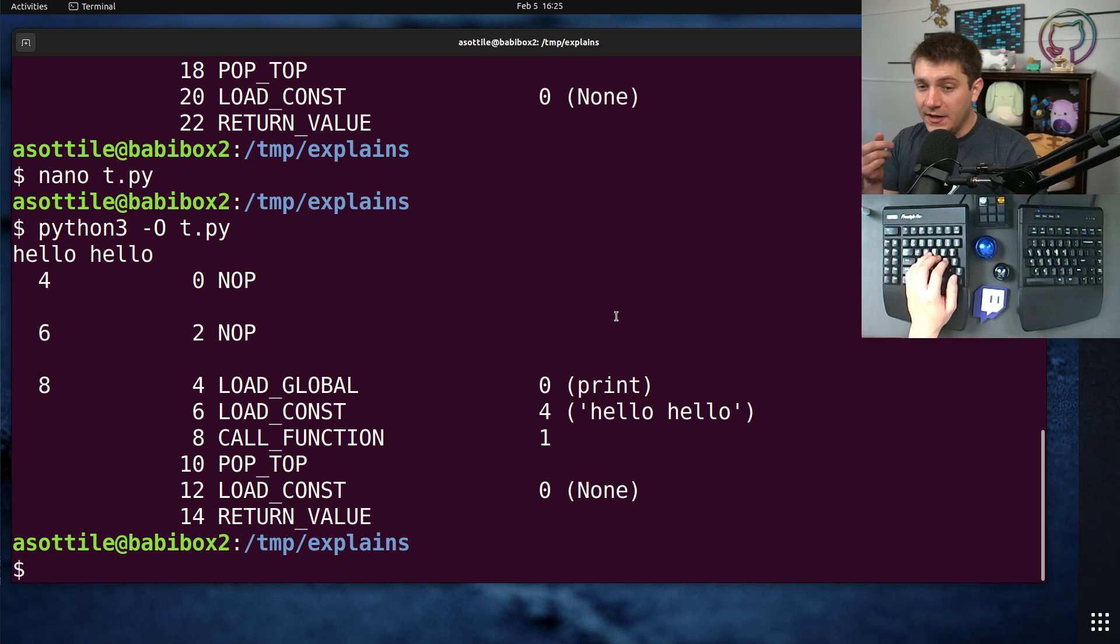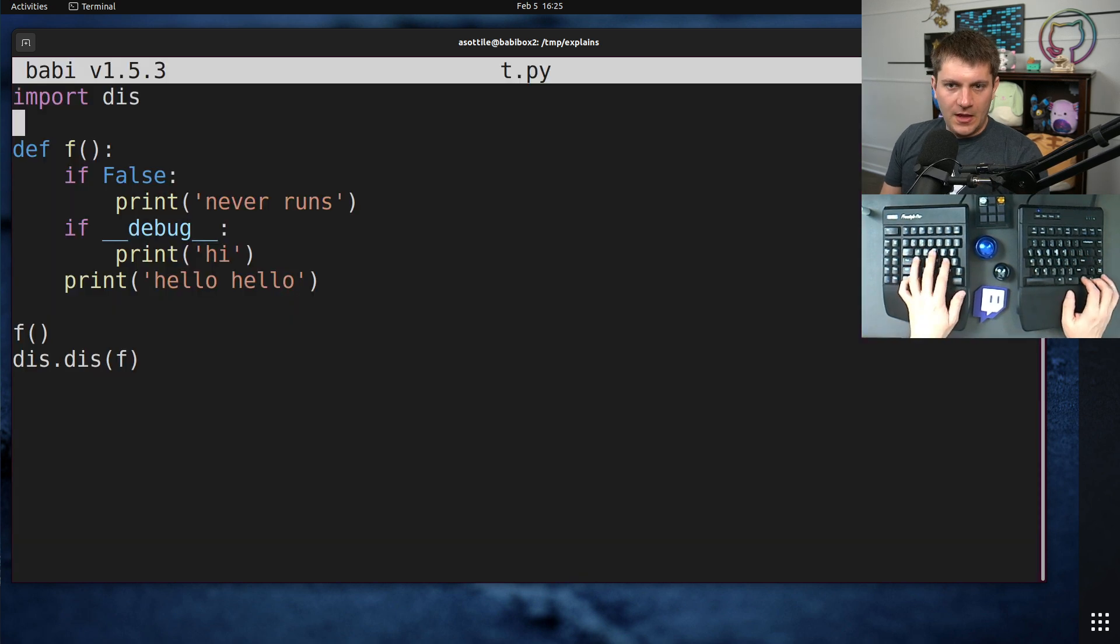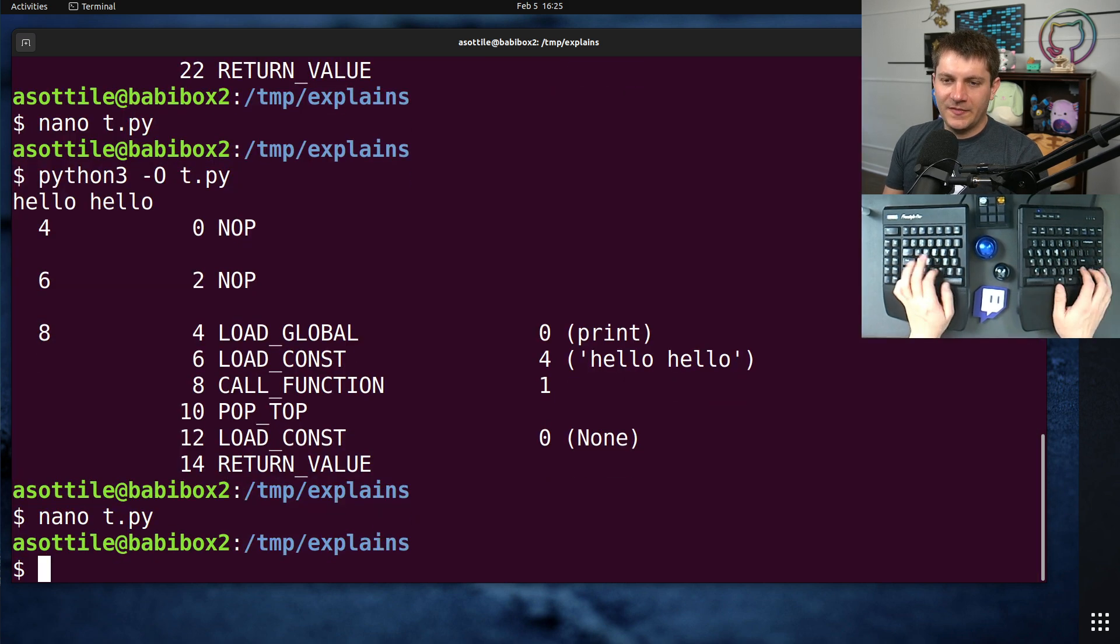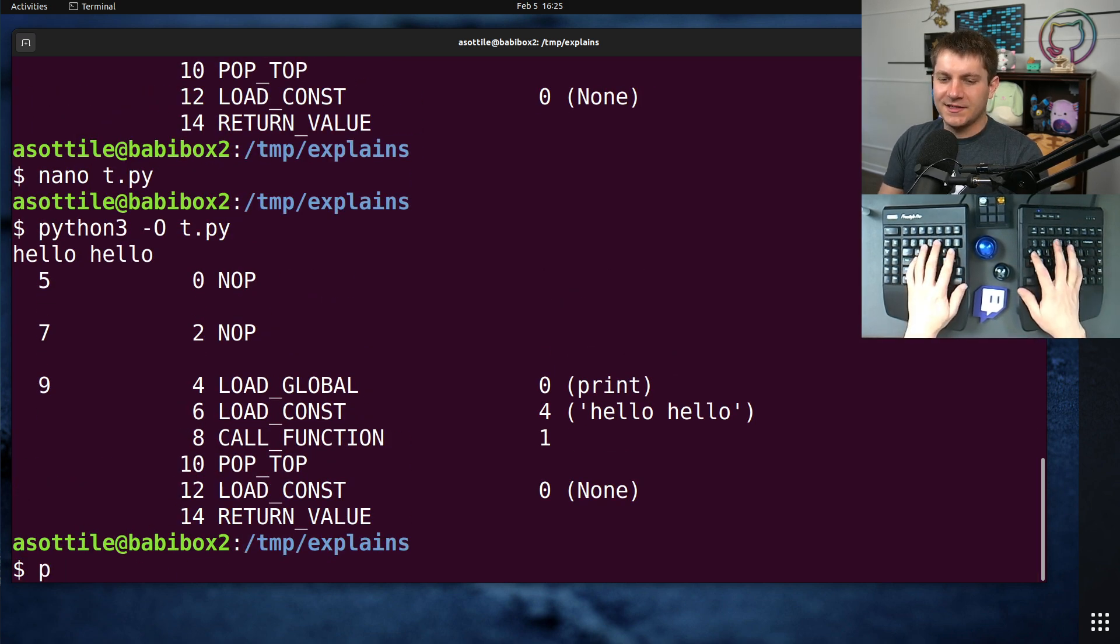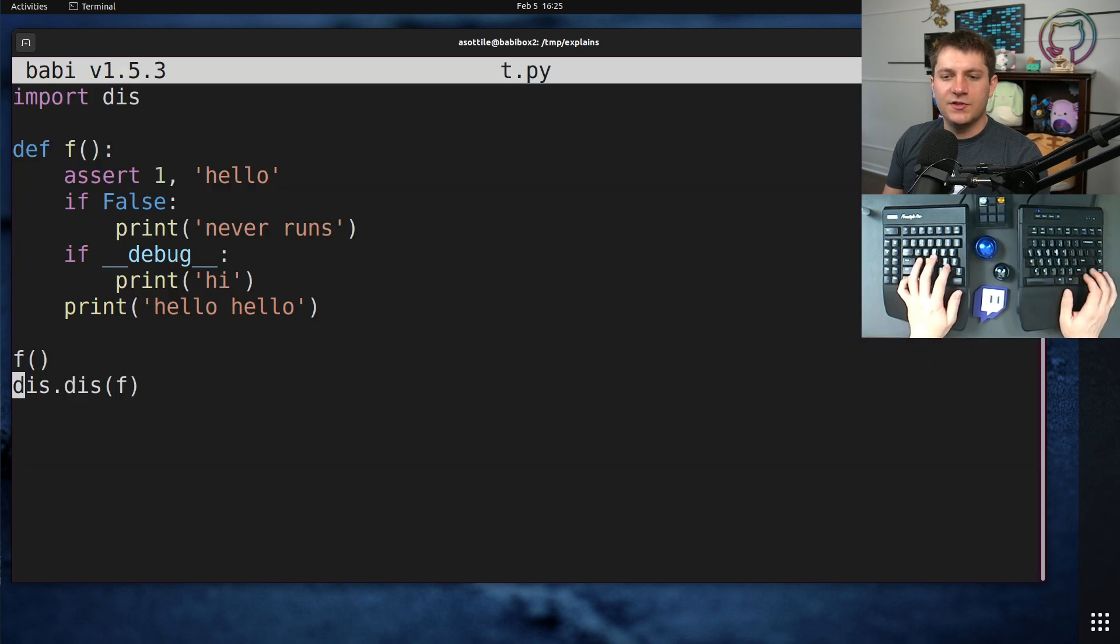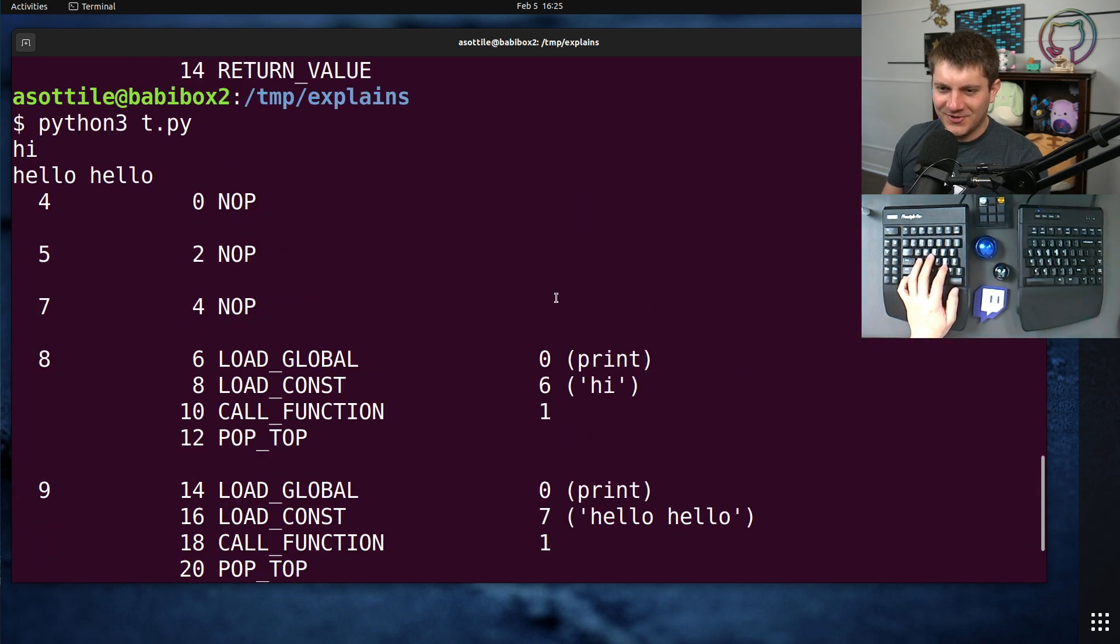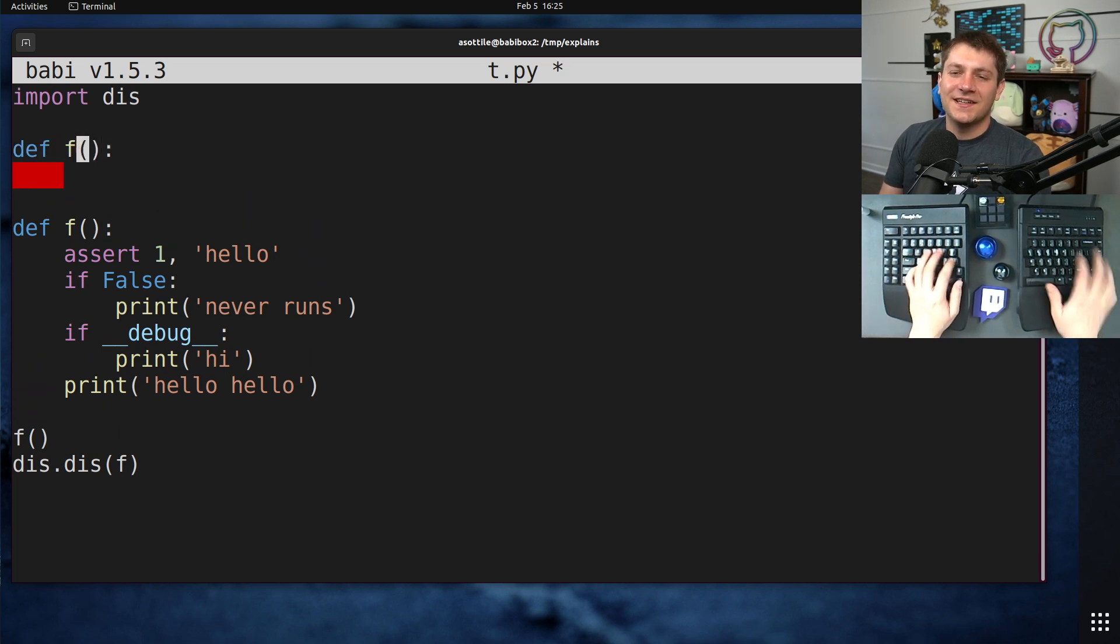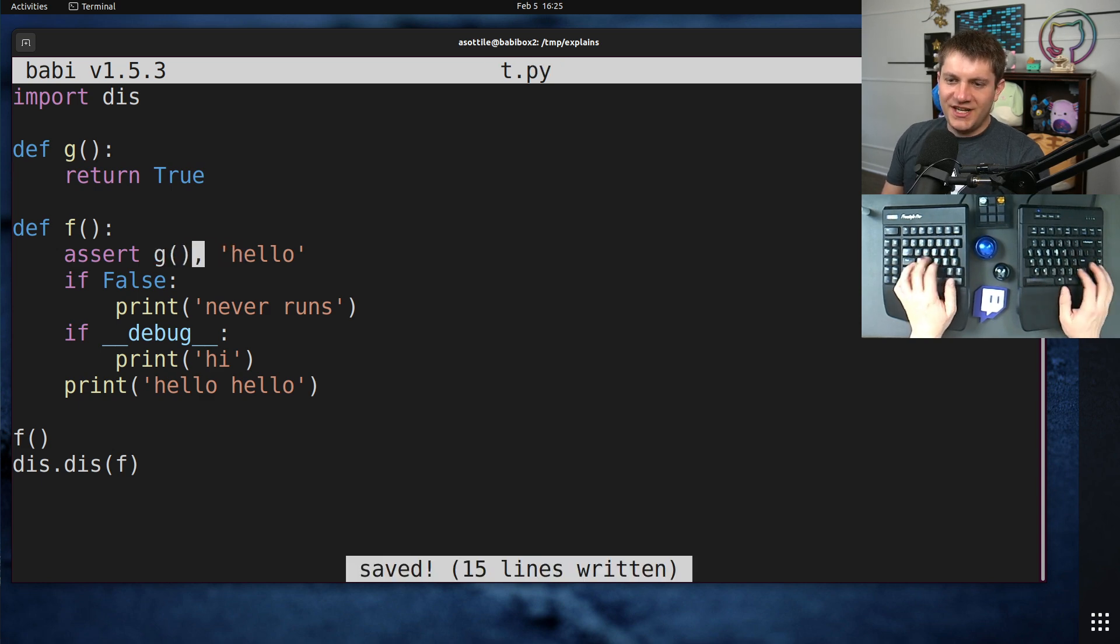The other thing that one single dash O does is it removes assert statements. So if you had assert one, hello, this will always pass in both modes. But if you were to... Oh, in fact, it got code eliminated here because it's always true. Let's make a function that returns true. That way, it actually has something to do.